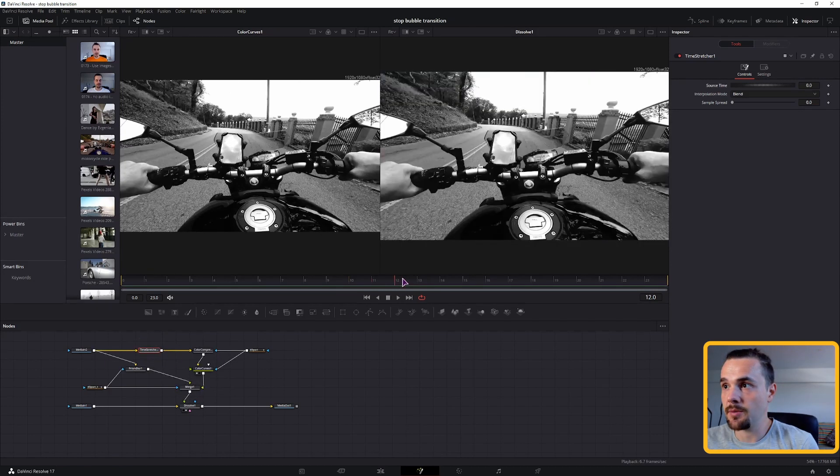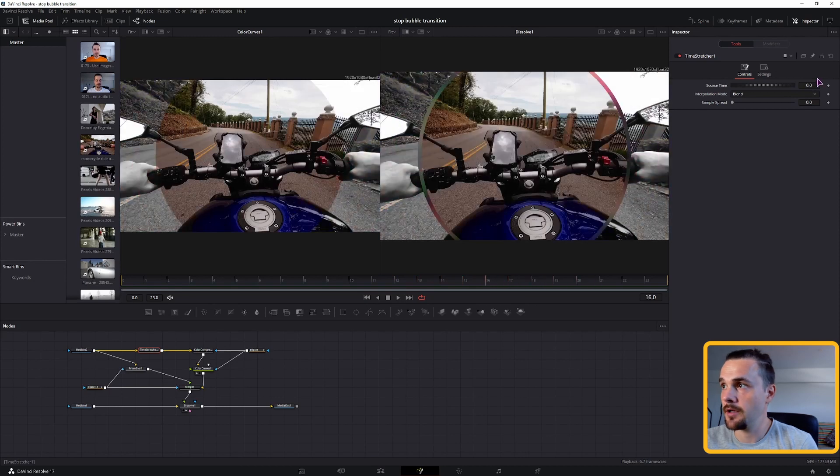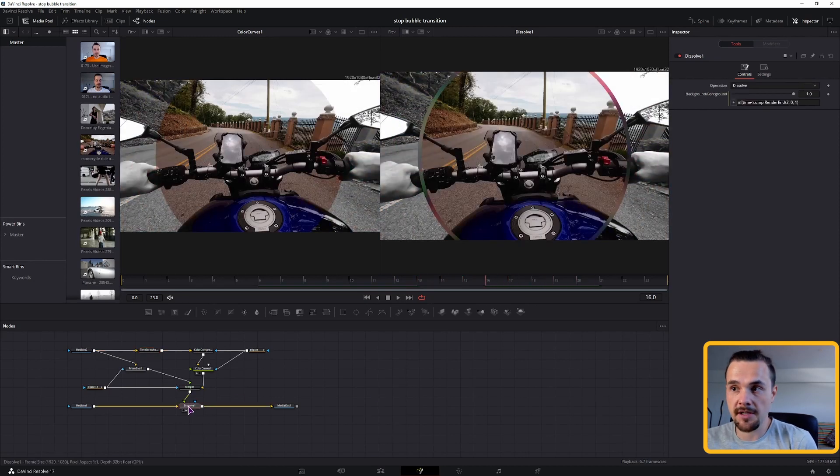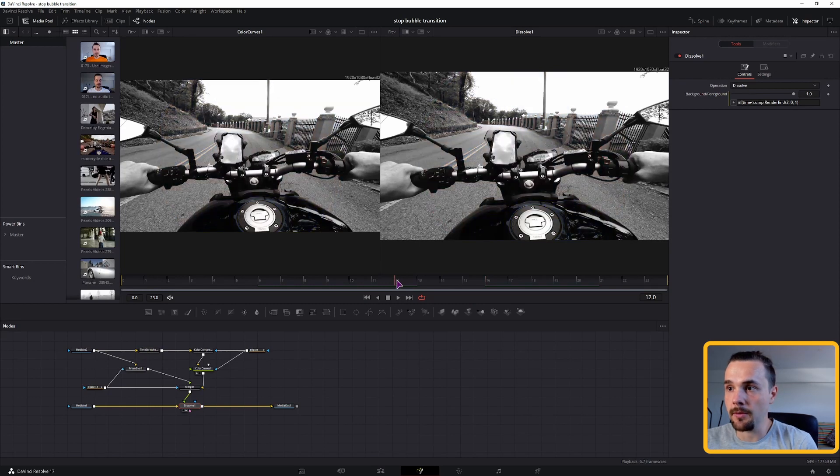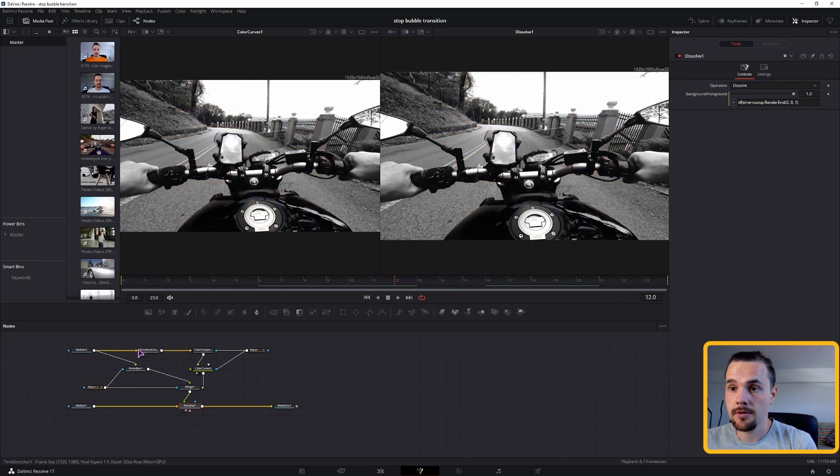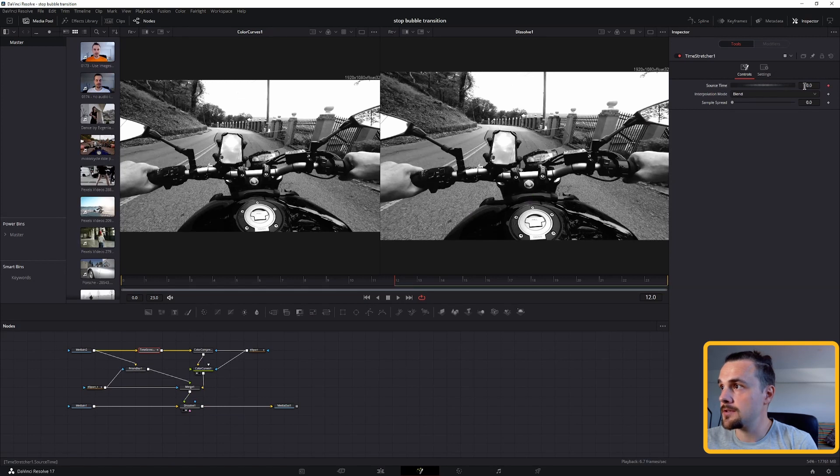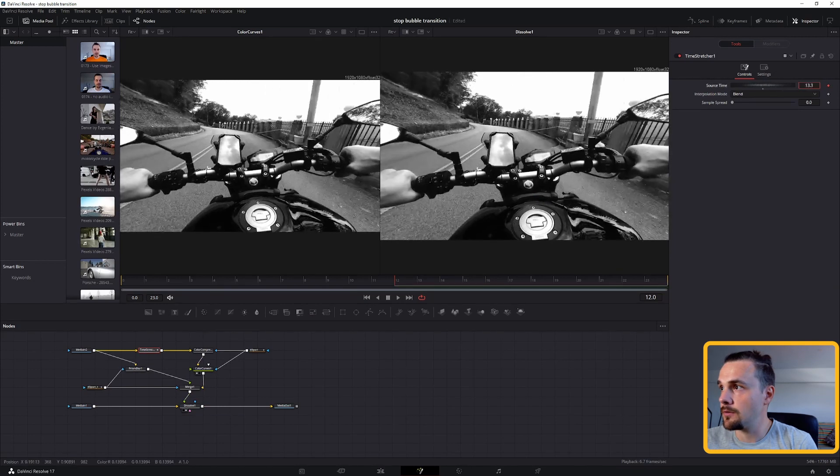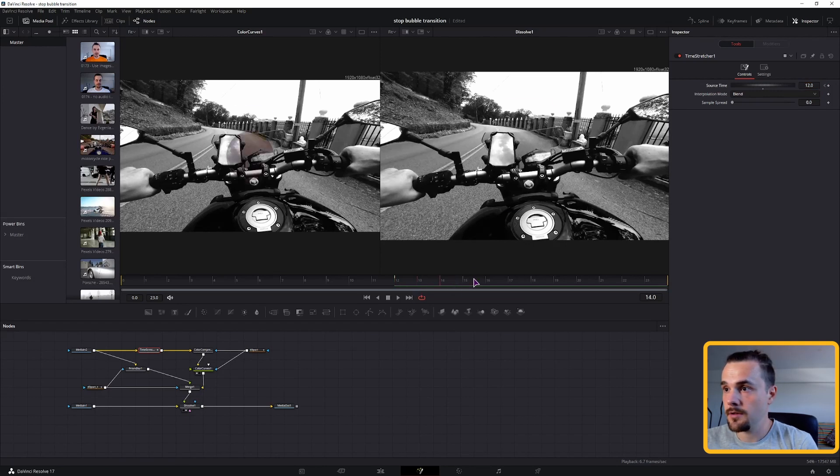Now with the time stretcher node, as you can see, it pauses the video, but it pauses it at frame 0. Because the animation starts at frame 12, let's go to frame 12 and pause the frame 12. So we'll keyframe this, set it to frame 12.